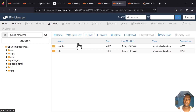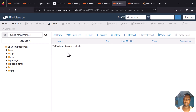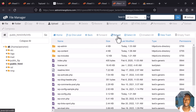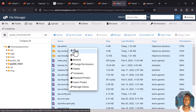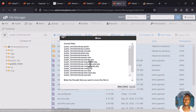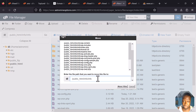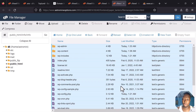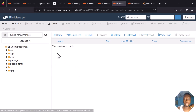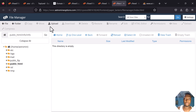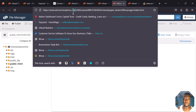Click on the info folder to open it, select all the files, right-click and click Move. Erase the 'info' part from the path, leaving just the root destination, then click Move Files. Everything has now been moved to the correct location. Let me copy the URL.